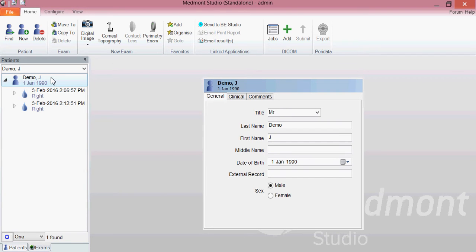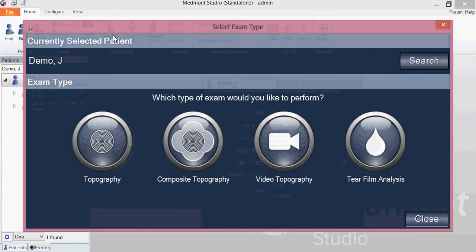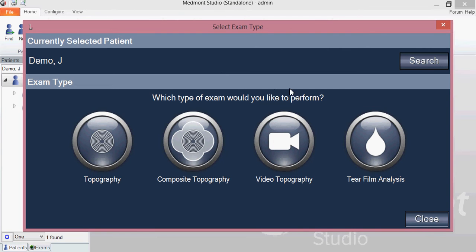Start by selecting the patient you'd like to capture on, then go up to the corneal topography capture icon. This brings up the capture window. We can select the type of capture we'd like to do — in this case, the tear film analysis. Click on that button.